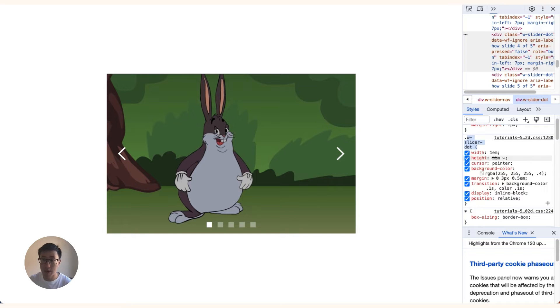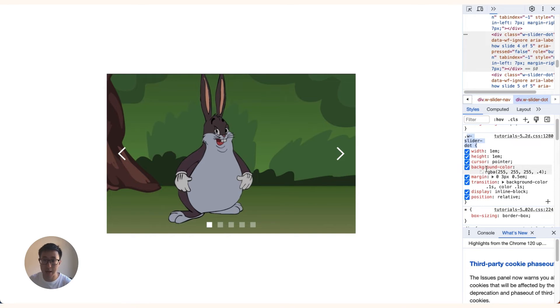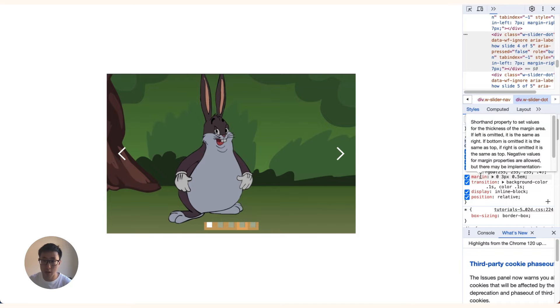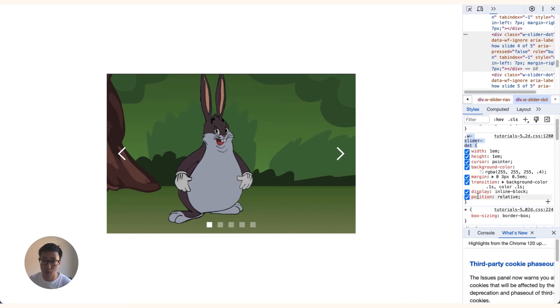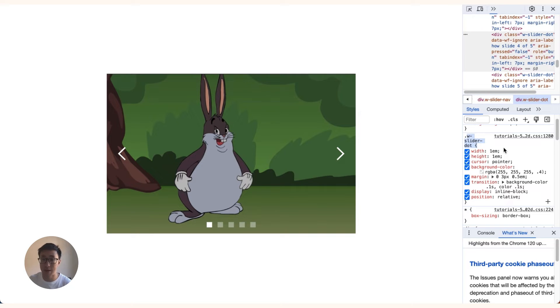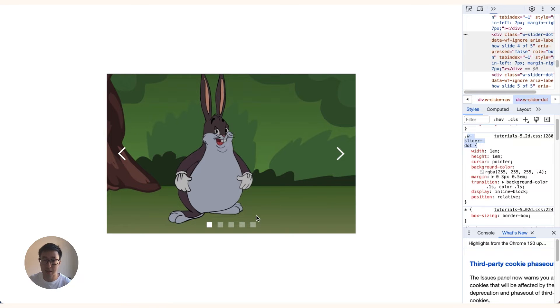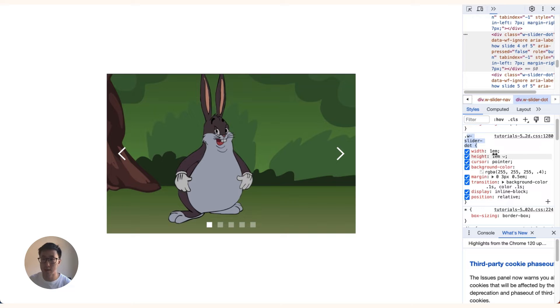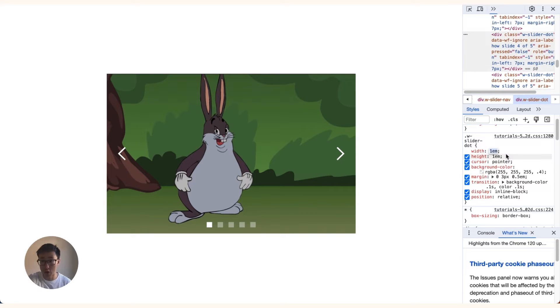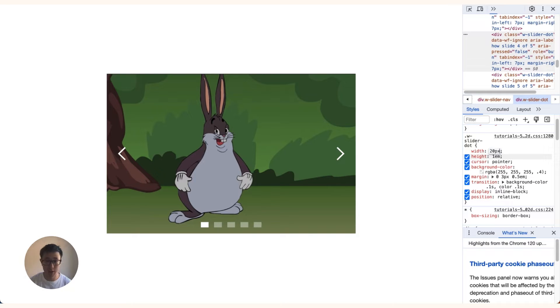So really the only thing that you need to worry about in this case is just the width, the height, and the background color. So because we selected this not active dot, what we can do to test things out is we can go into the width and just change it from 1em, yours might be something else, but I'm going to change from 1em to 20 pixels. Then I'm going to change the height from 1em to 20 pixels. So you can see that we've actually changed the dot size by manipulating the width and the height.